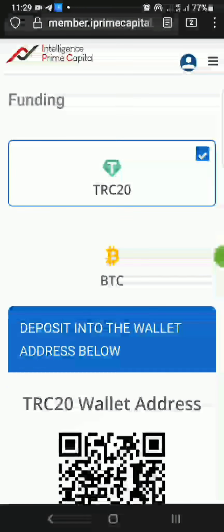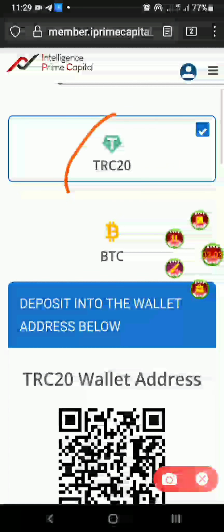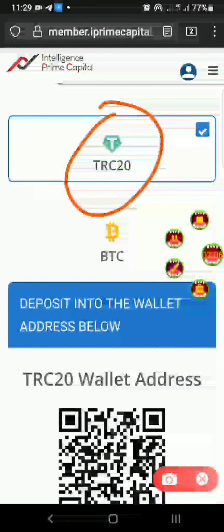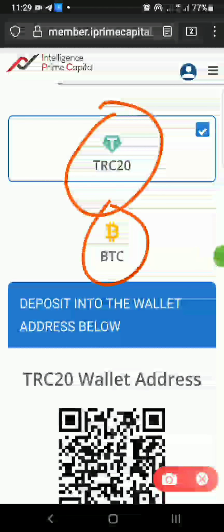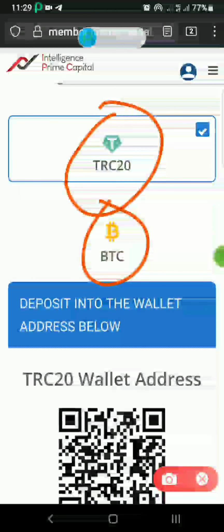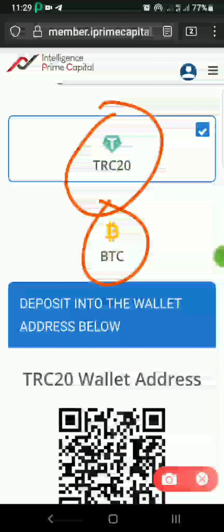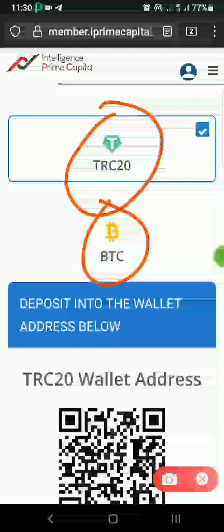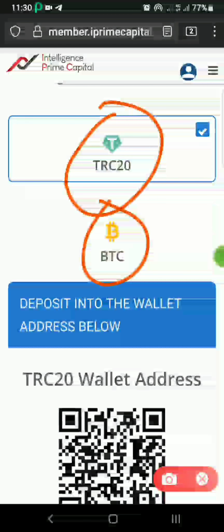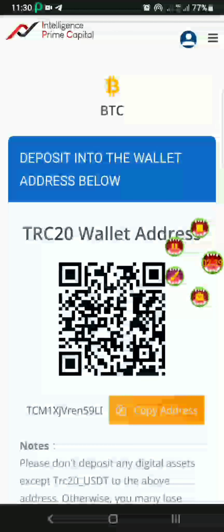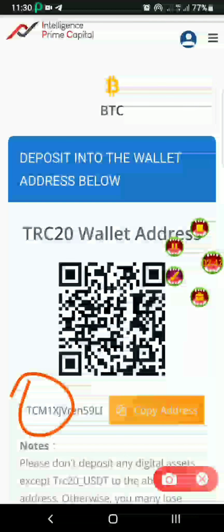Once you click on Funding, two options will appear. The first one is TRC20 — that is for USDT, which is a stablecoin. The second one is BTC. I advise you to use USDT because the fee is very small, just a dollar, whereas Bitcoin fees will be way higher. So use USDT TRC20 — the network type is TRC20, USDT based on the Tron network, which has a cheap transaction fee.